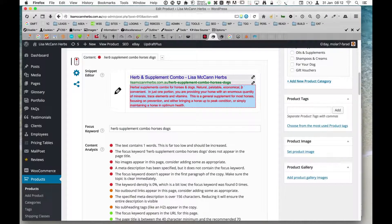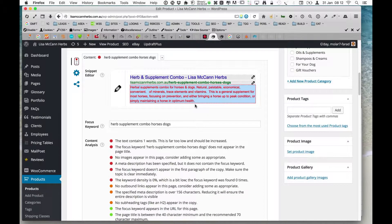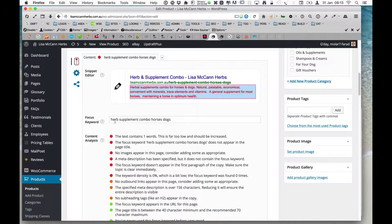'Adaptable' — these are keywords that might be useful for someone to understand about the product. Perhaps 'economical.' We don't have to worry too much about absolutely correct grammar. We want to talk about 'convenient.' We're probably using a bit of word space, but we're getting there. This is saying it's a general supplement for most horses.